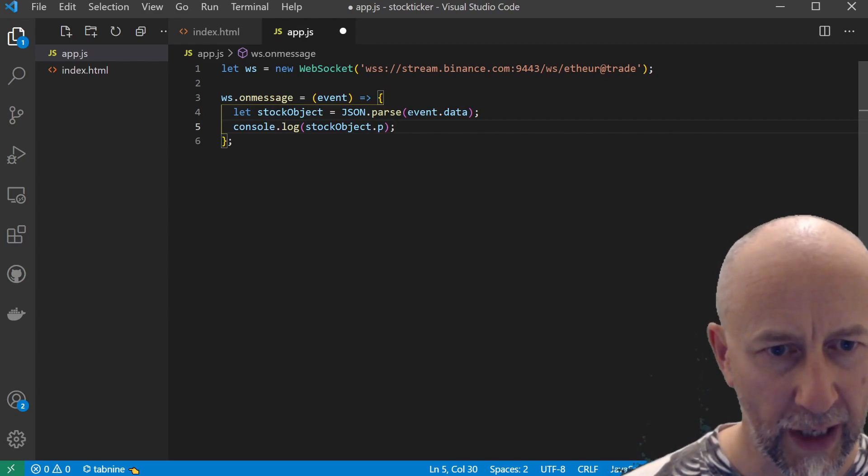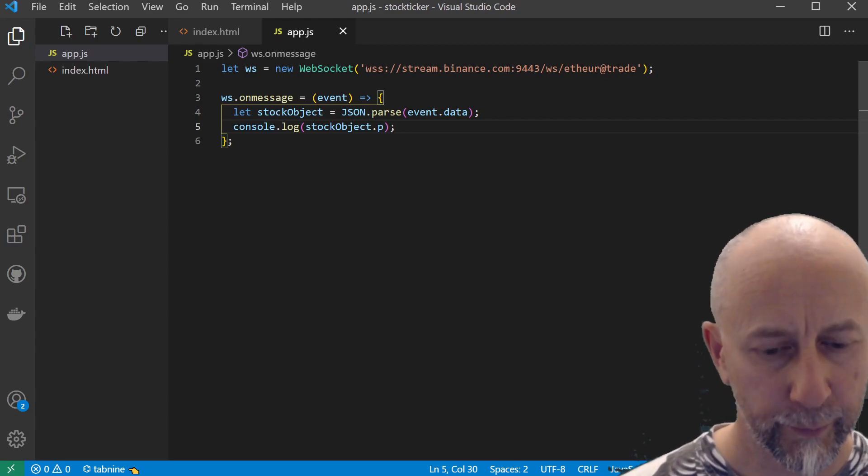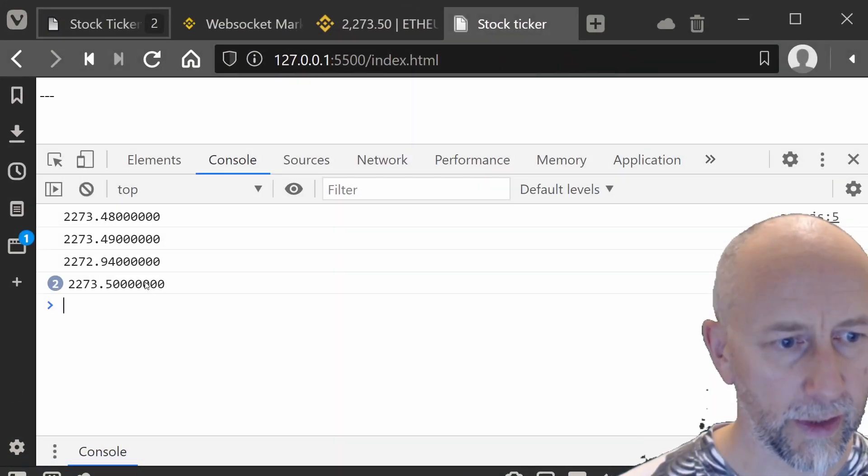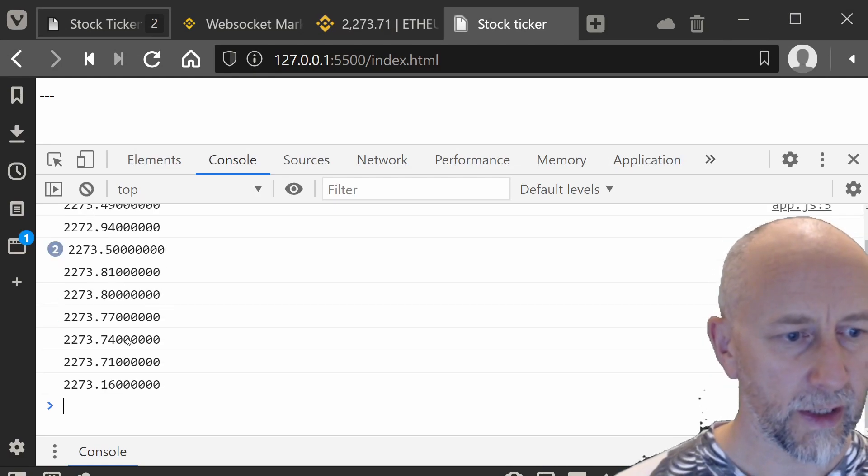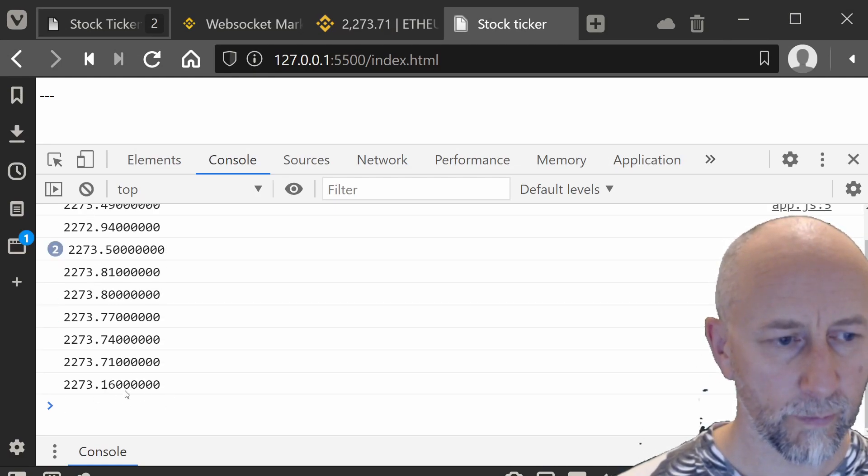Then we should simply be able to do stockObject.p, and that should console.log out our price. Let's just double-check that that works. We'll save that, come back here, and as you can see, now we're getting just the price being sent to our console.